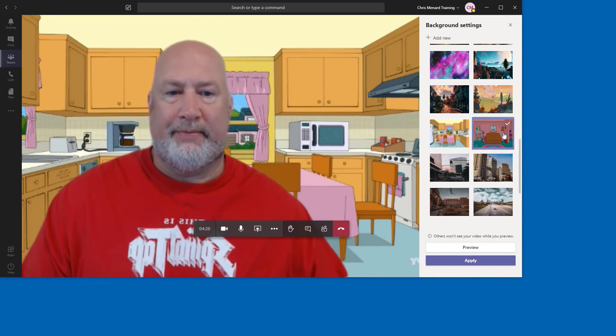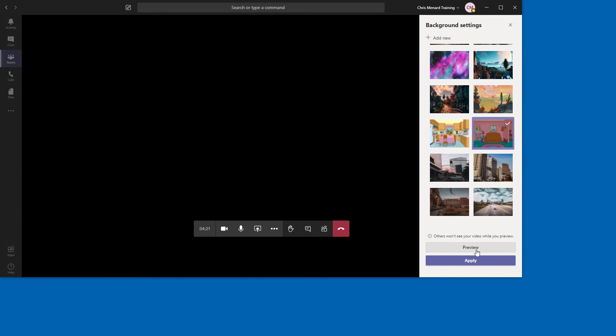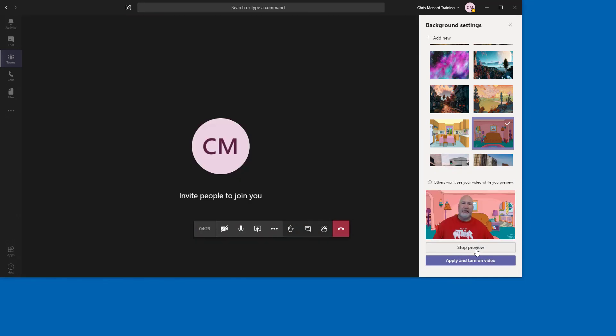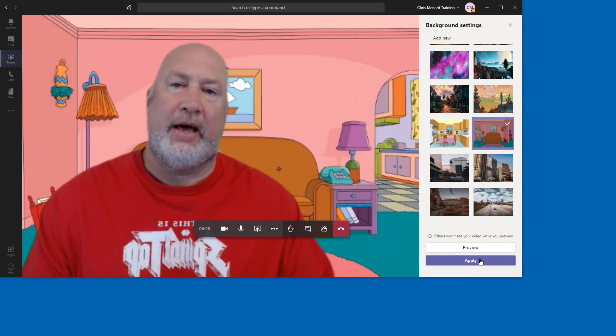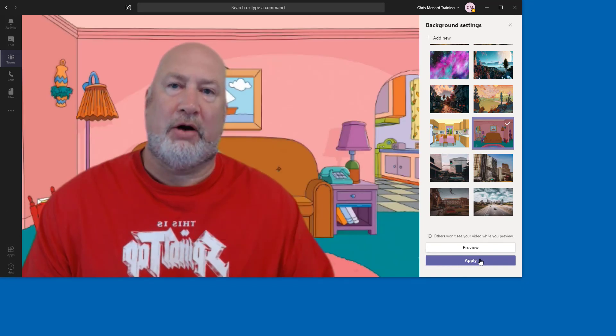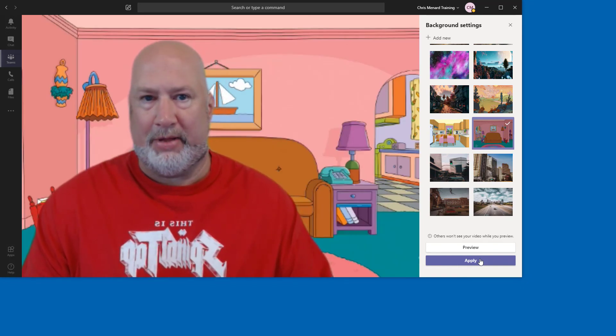One more, Preview, you take a look at it before you go live, you like it, you hit Apply and Turn On. So that is Microsoft Teams new Add New Background feature at the top there.